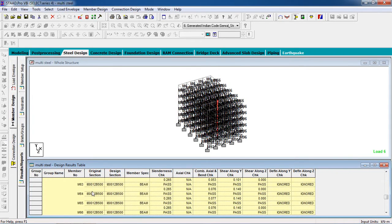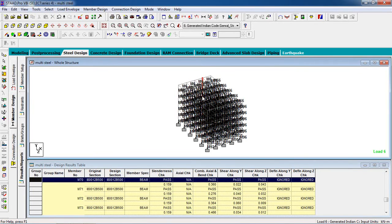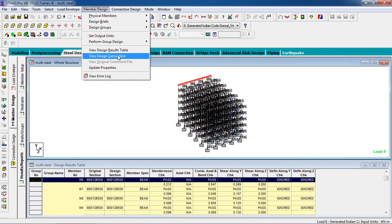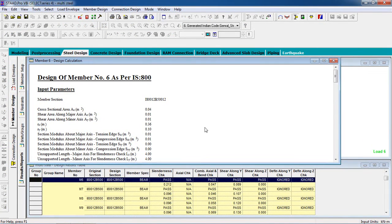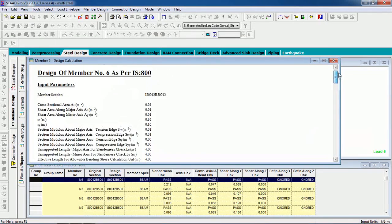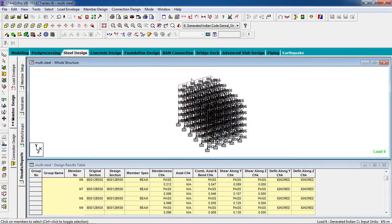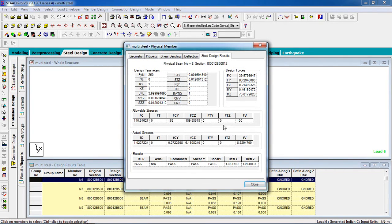You can select any member. Go to Member Design, then View Design Calculation to see the calculations. This is the calculation for the selected member — it is a 6-meter-long member. Double-click on the member to view the steel design detailed result.